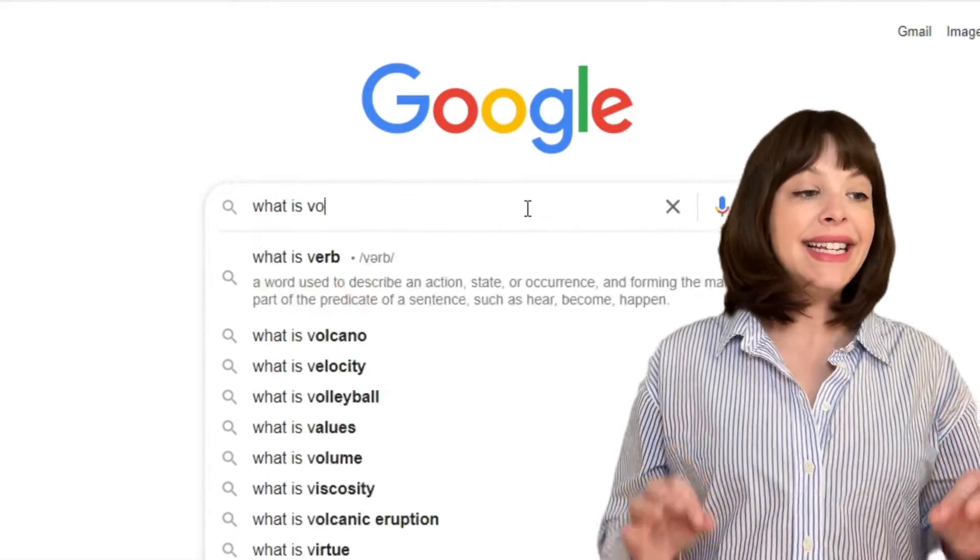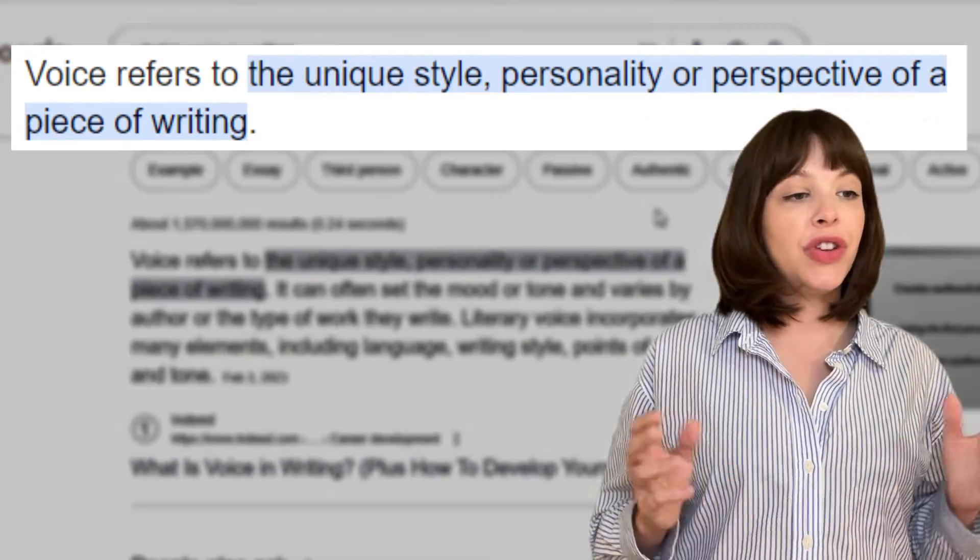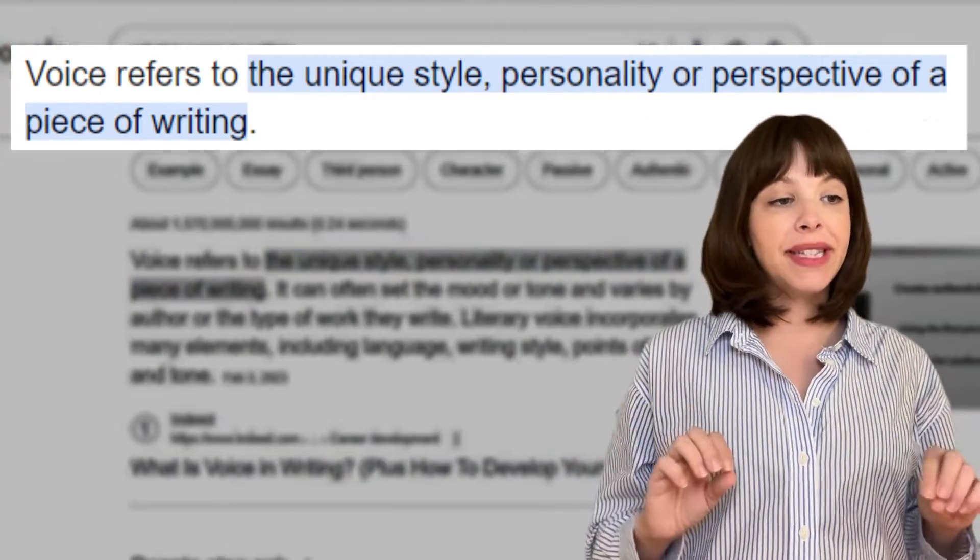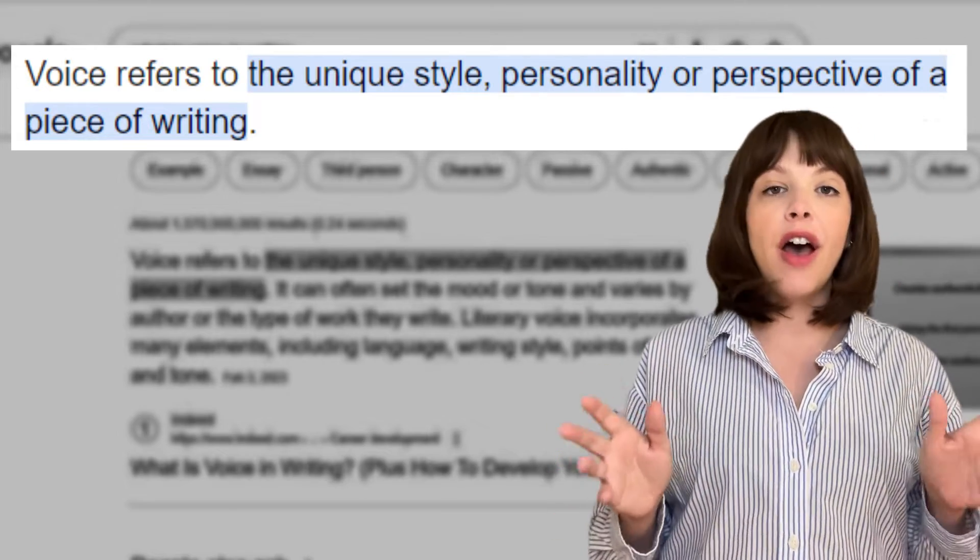Before we write the ChatGPT prompts, we need to address the question: what is voice? According to Indeed.com, voice refers to the unique style, personality, or perspective of a piece of writing. Think about the times that you've read something and thought, 'that doesn't sound anything like me,' or 'I would never say that,' or 'that sounds just like me.' That is evidence of your voice.